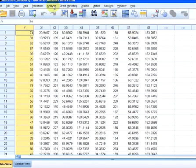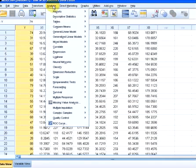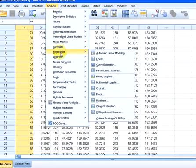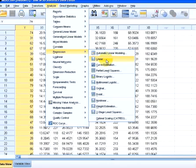The first thing we do is go to Analyze. Now we are doing a regression model, so this is linear regression. So Analyze, regression, linear. Let's click on that.